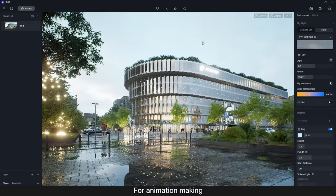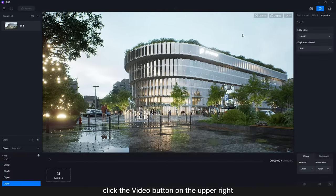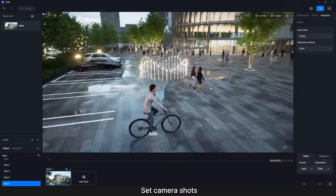For animation making, click the video button on the upper right. Set camera shots and add keyframes for the characters.